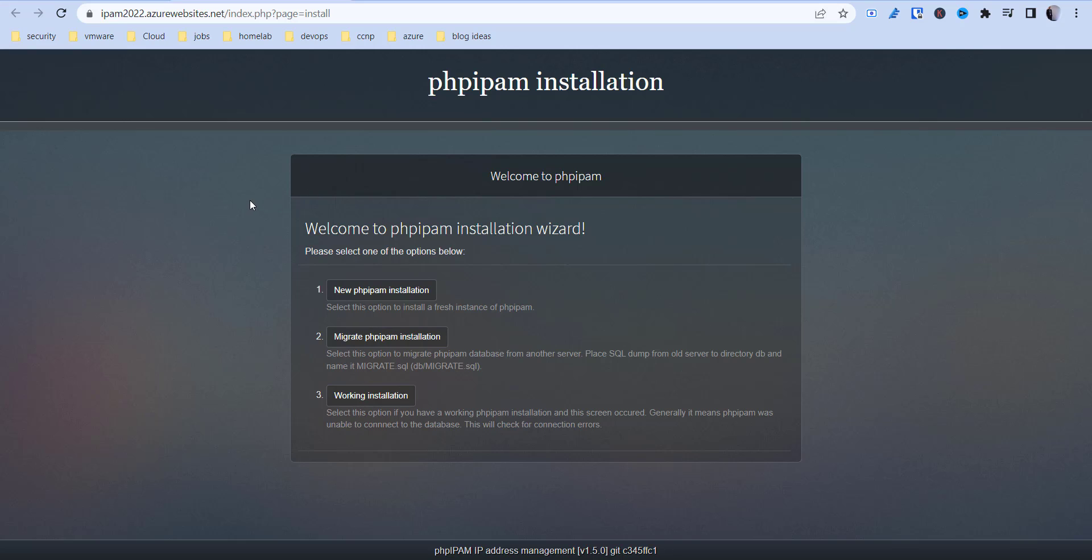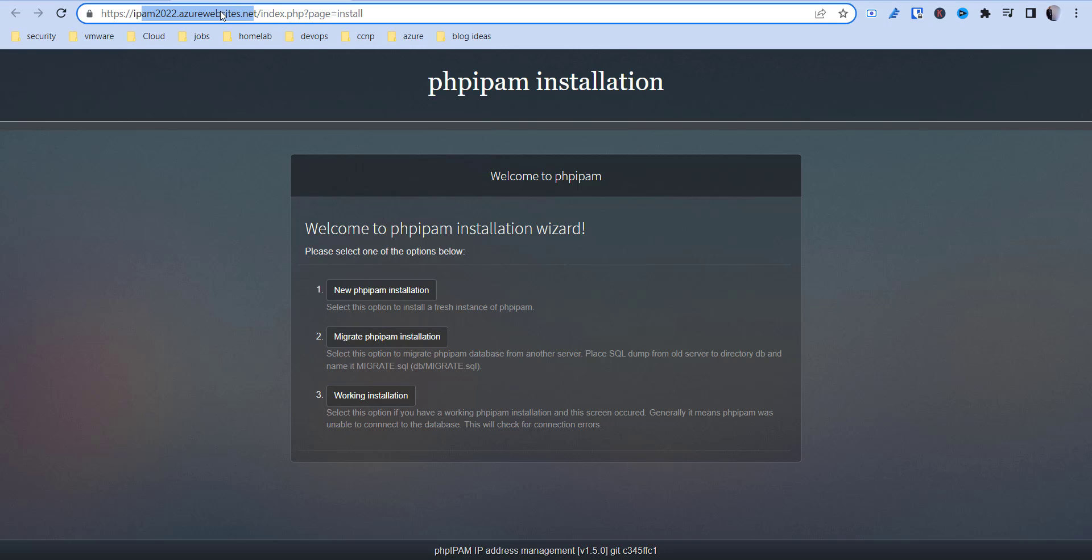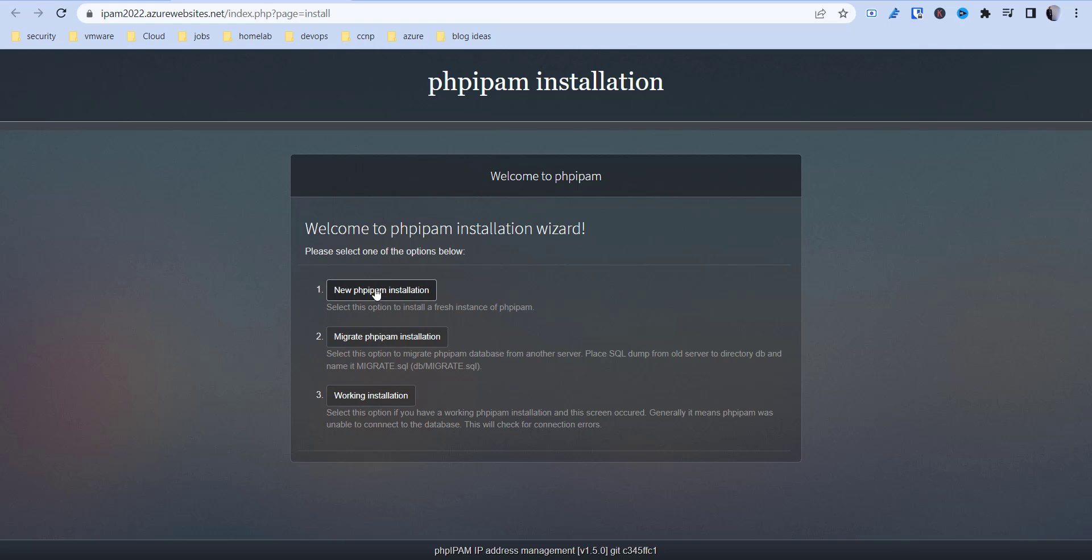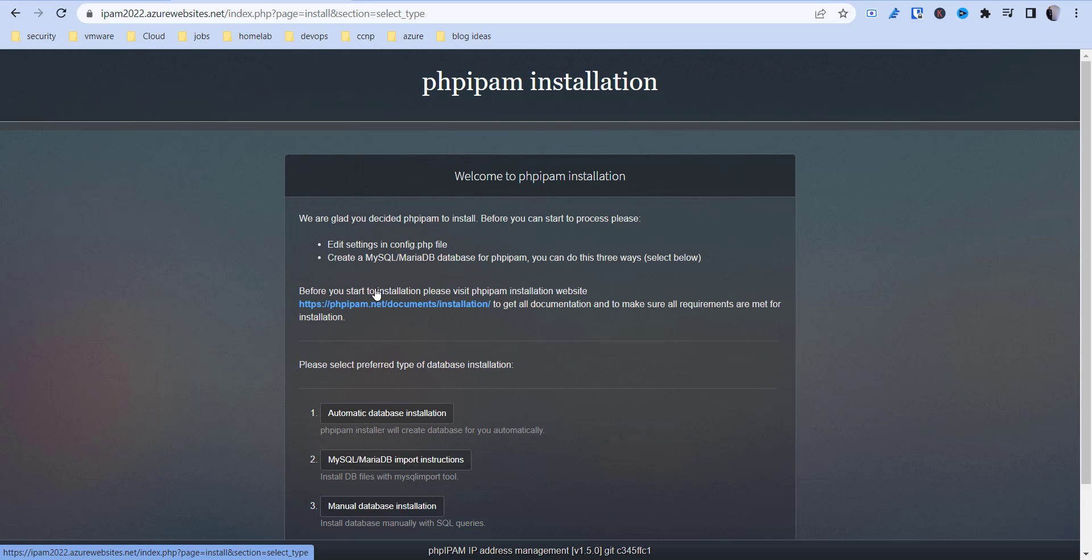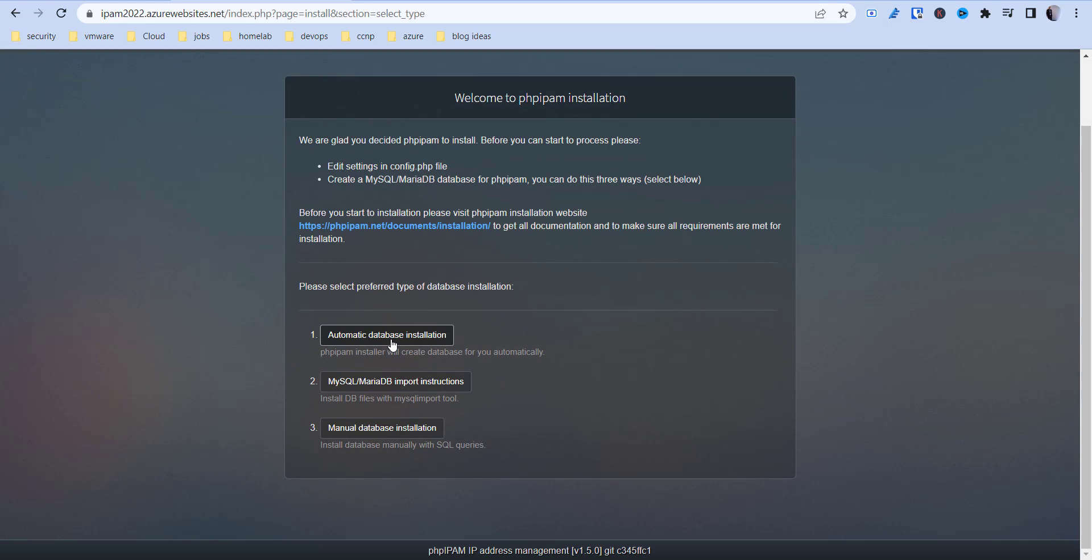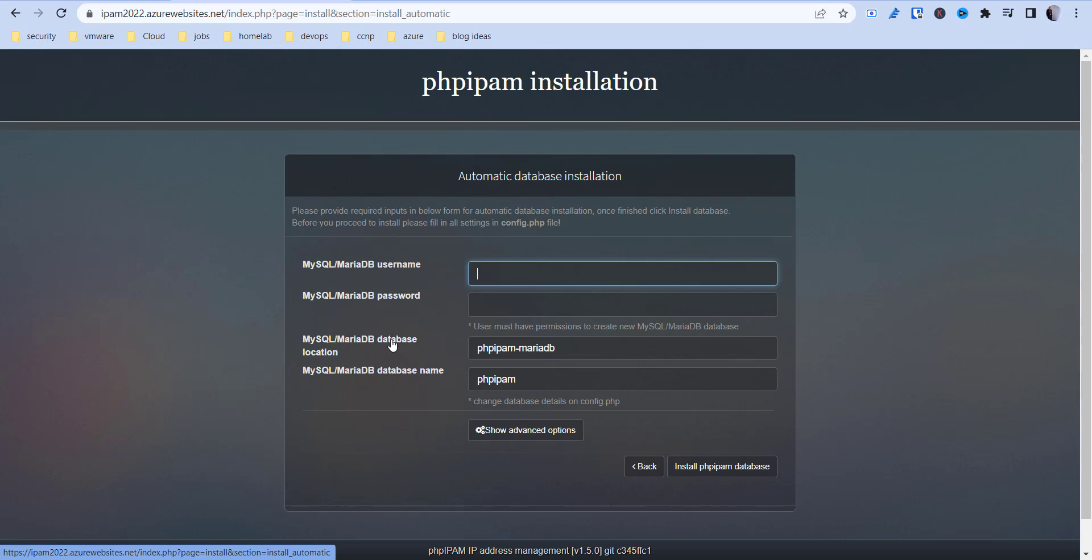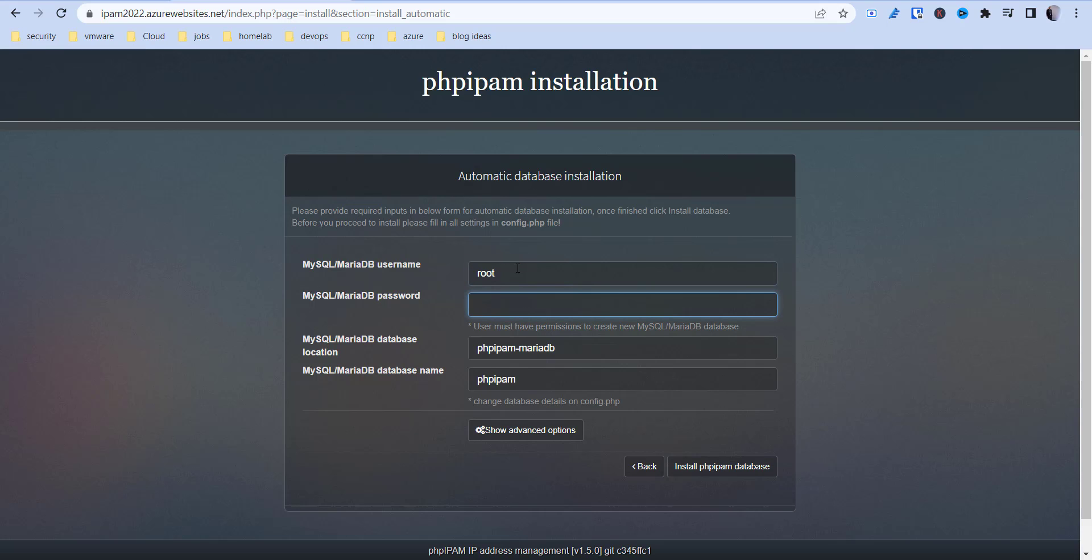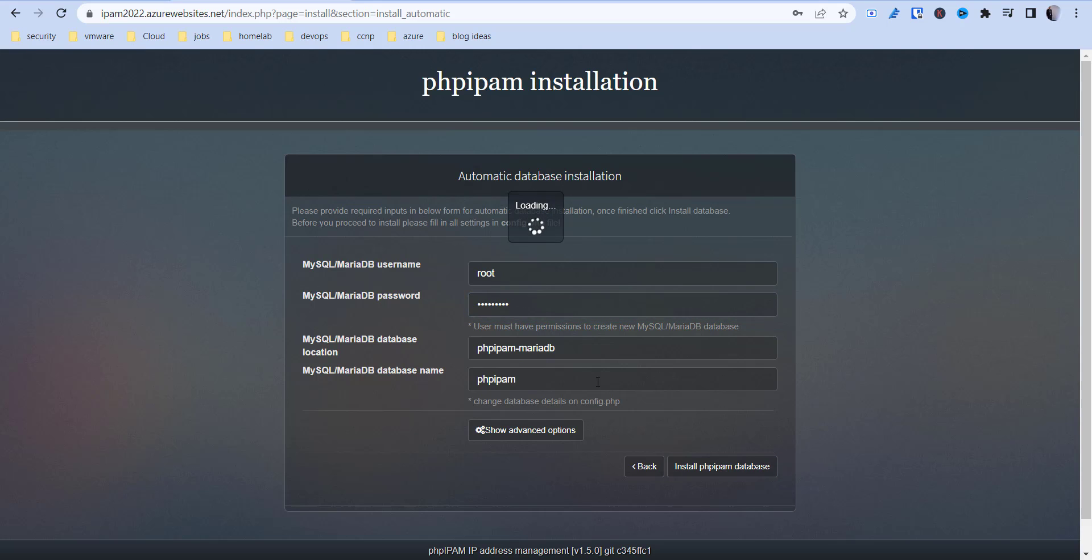Okay, so now we've got the PHP installation started and this is running from Azure's websites.net DNS name. So now we'll walk through the installation. Automatic database installation. The username is going to be root and the password, it's still in my clipboard. And then install.